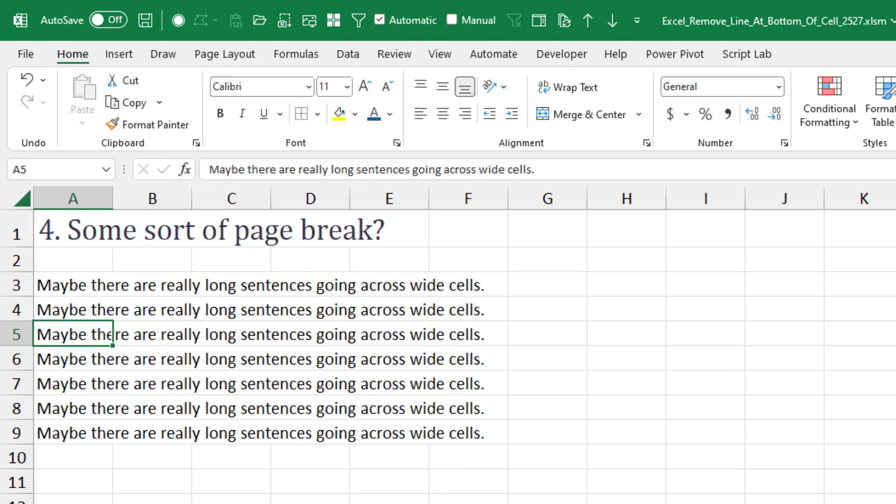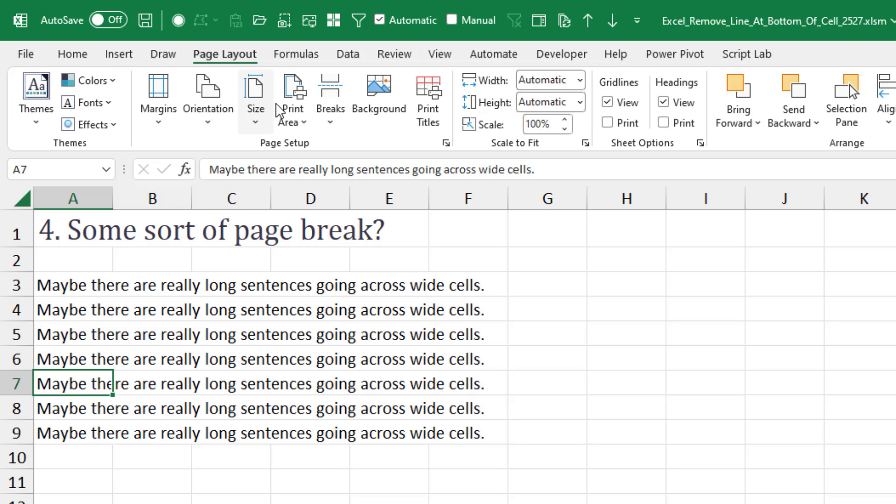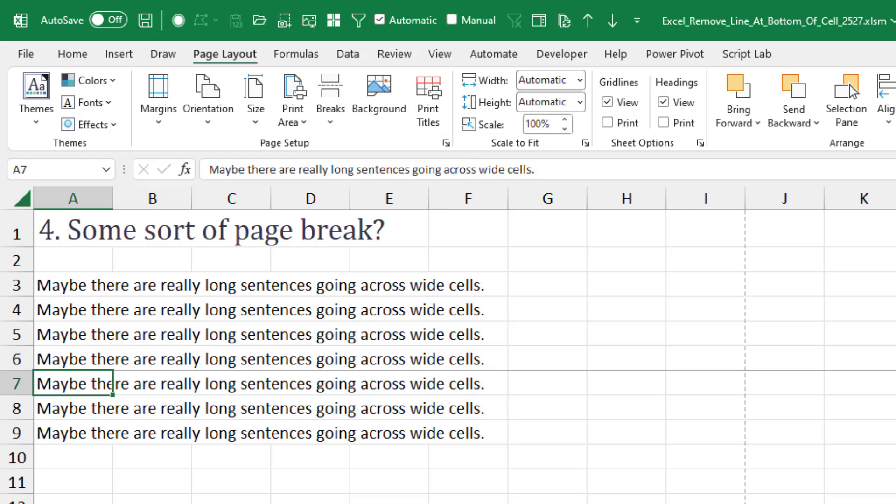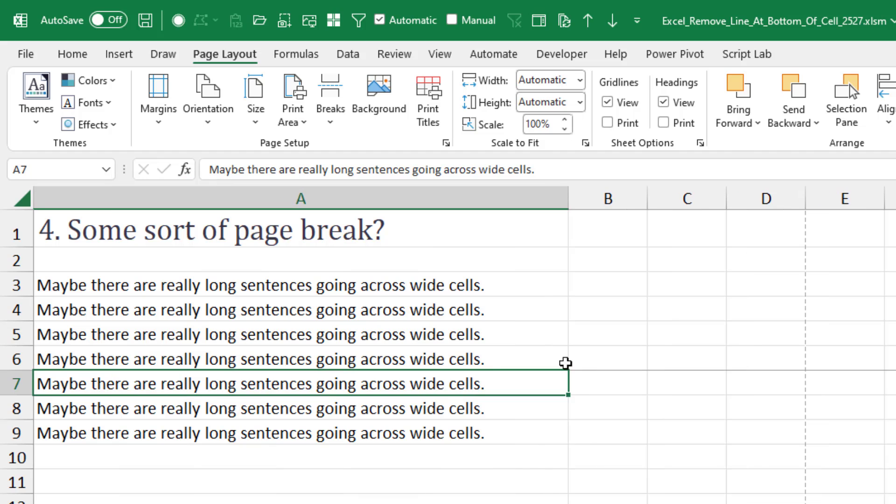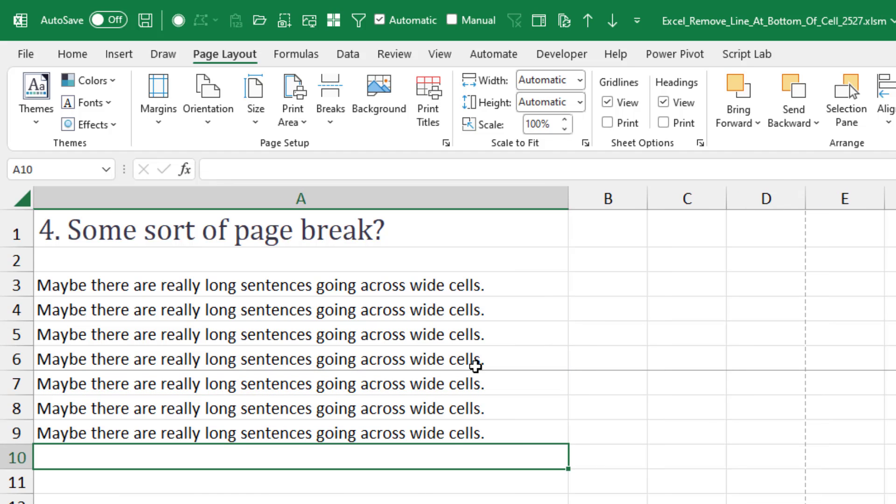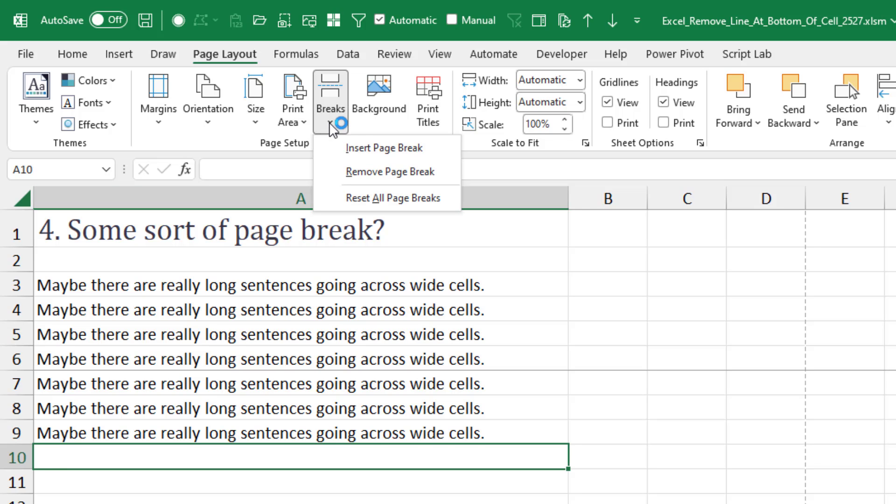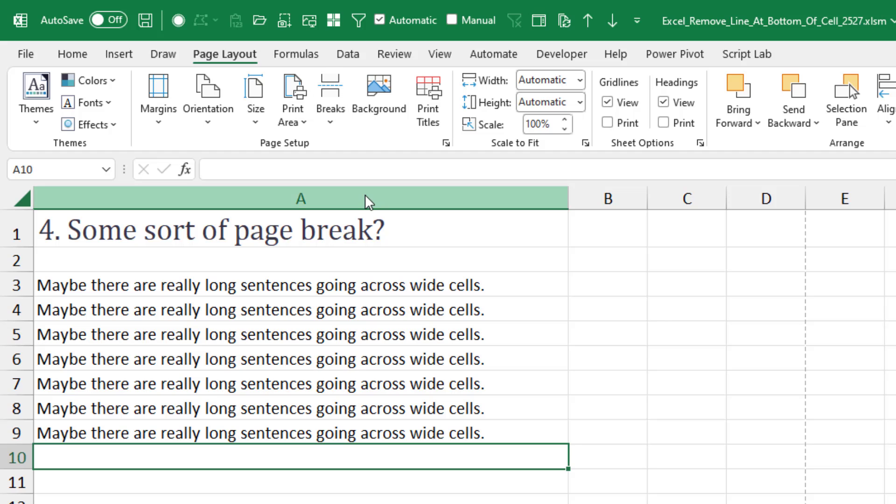Could it be some sort of a page break? Now, page breaks will happen at the bottom of a page. But it's also possible that someone used Alt-I-B or here on the Page Layouts tab, Breaks, Insert a Page Break. See, and that creates a line. And I suppose if you had a really wide cell like that, you would perceive that as a line at the bottom of the cell. If that's it, boy, to get rid of them, let's see. Do they have a Remove Page Break or Reset All Page Breaks? Might do it.